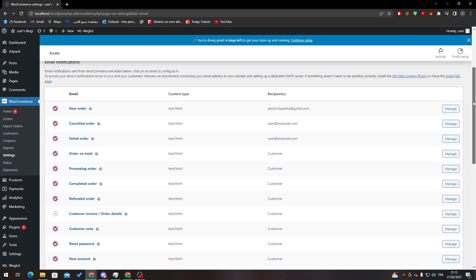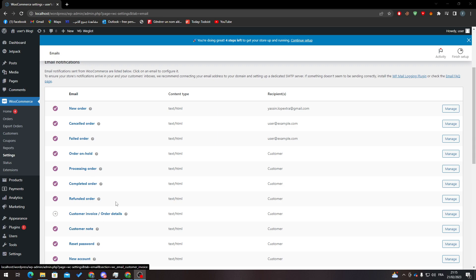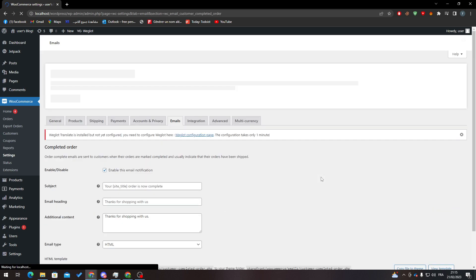So once more, all you need to do is, for example, here we want to send an invoice. All we need to do is click on, for example let's say customer notes, or post an order, or completed order. Here we can go to manage.